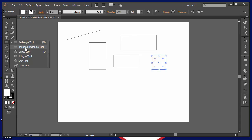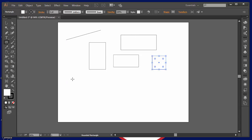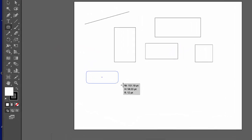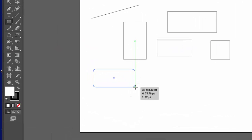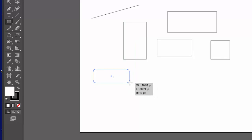Now, if I click and hold here and go to a rounded rectangle, I can click and drag and it will draw, as you might guess, a rounded rectangle.